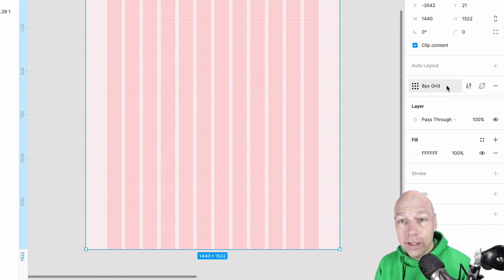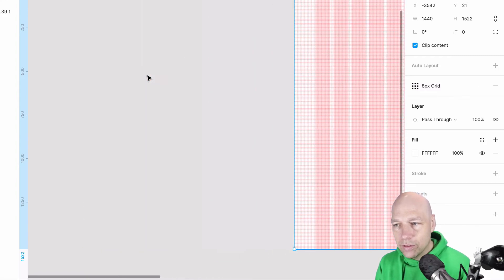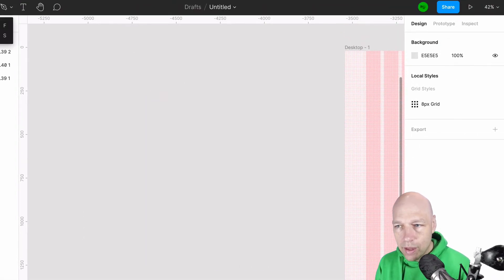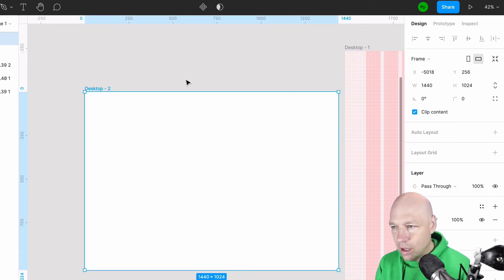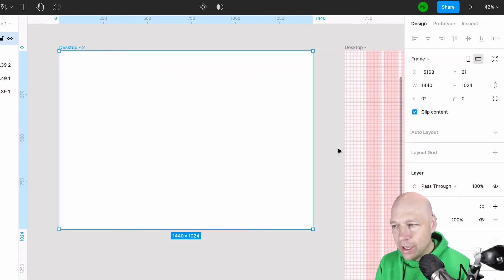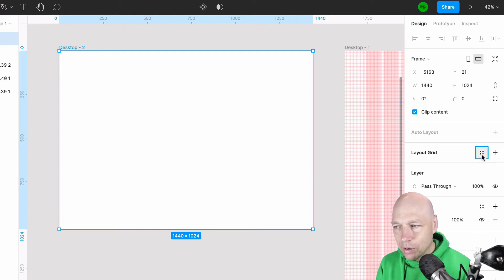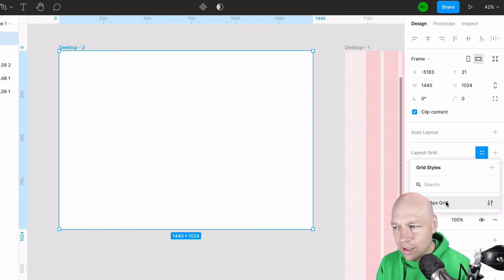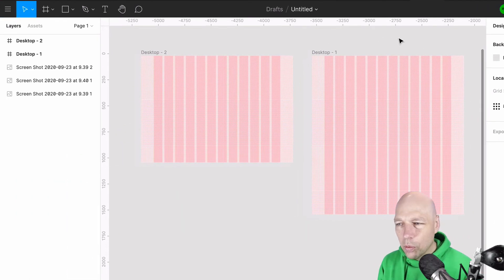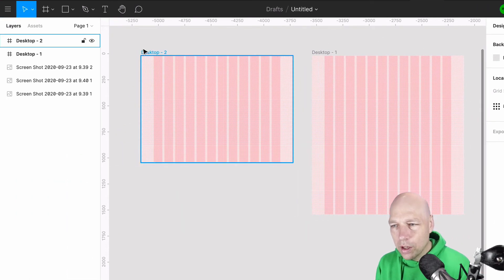The benefit of saving grid styles is that if you have another frame and you want to apply that grid style to it, it's as simple as selecting it and clicking the saved style — for example, "8px Grid" — and there it is instantly applied.